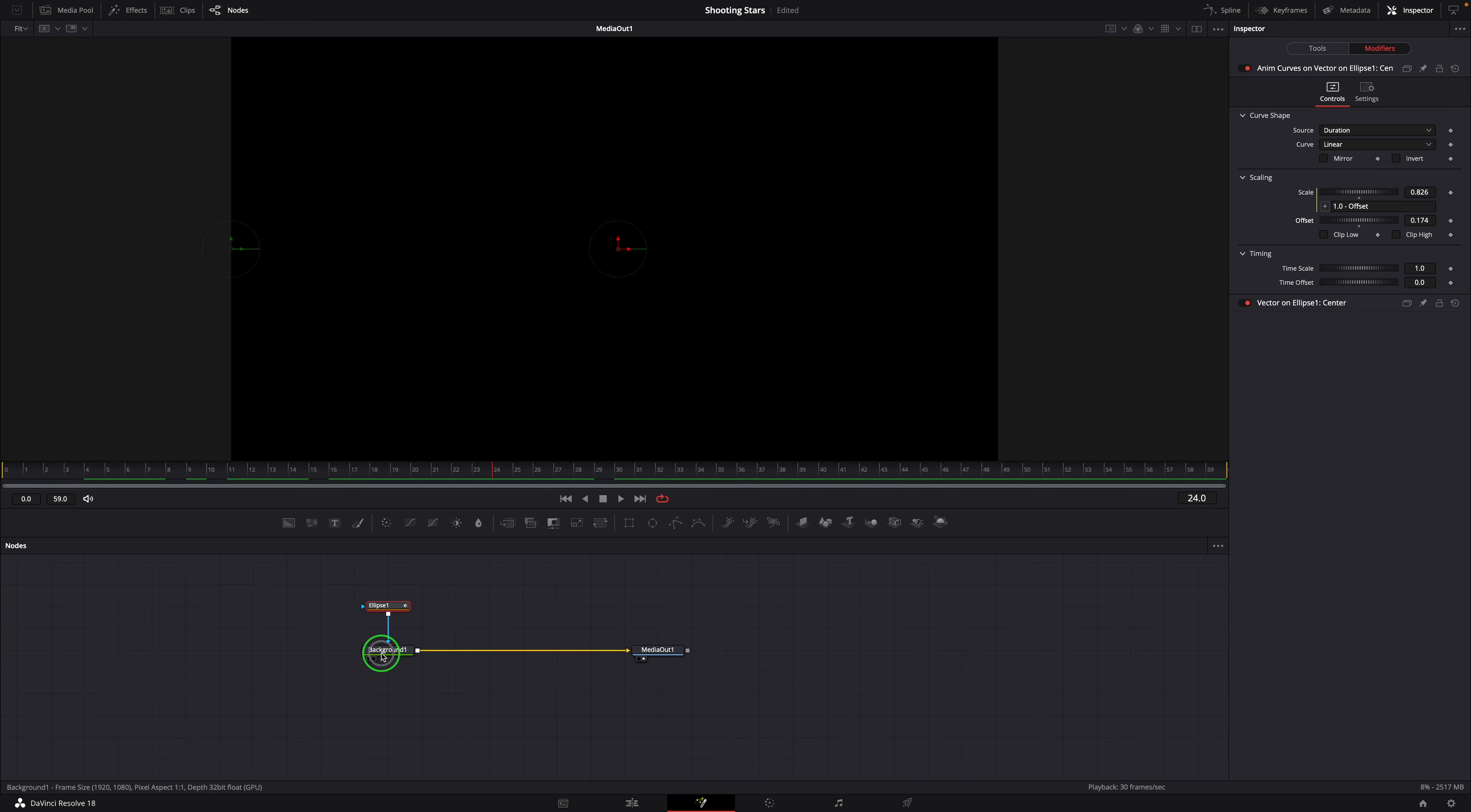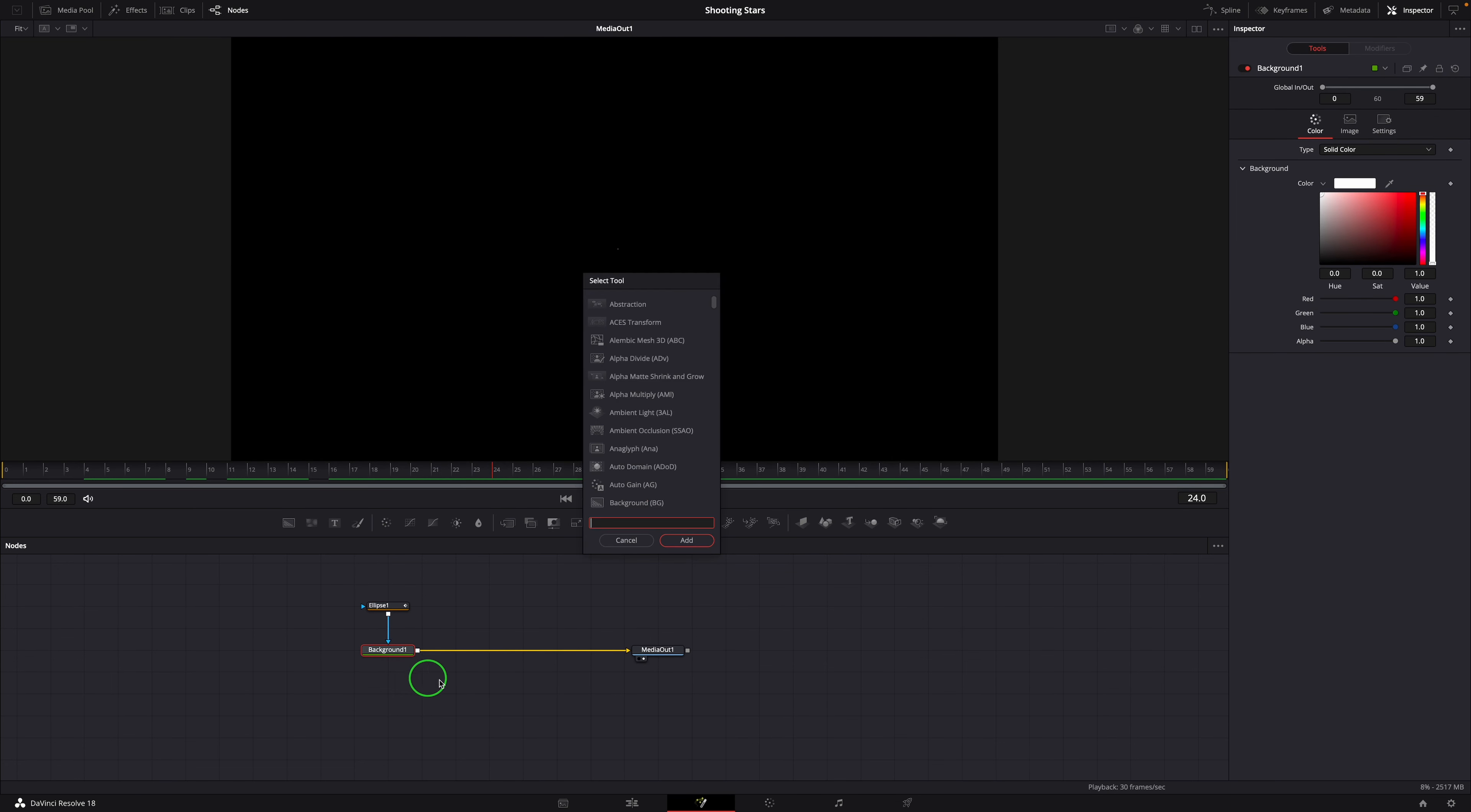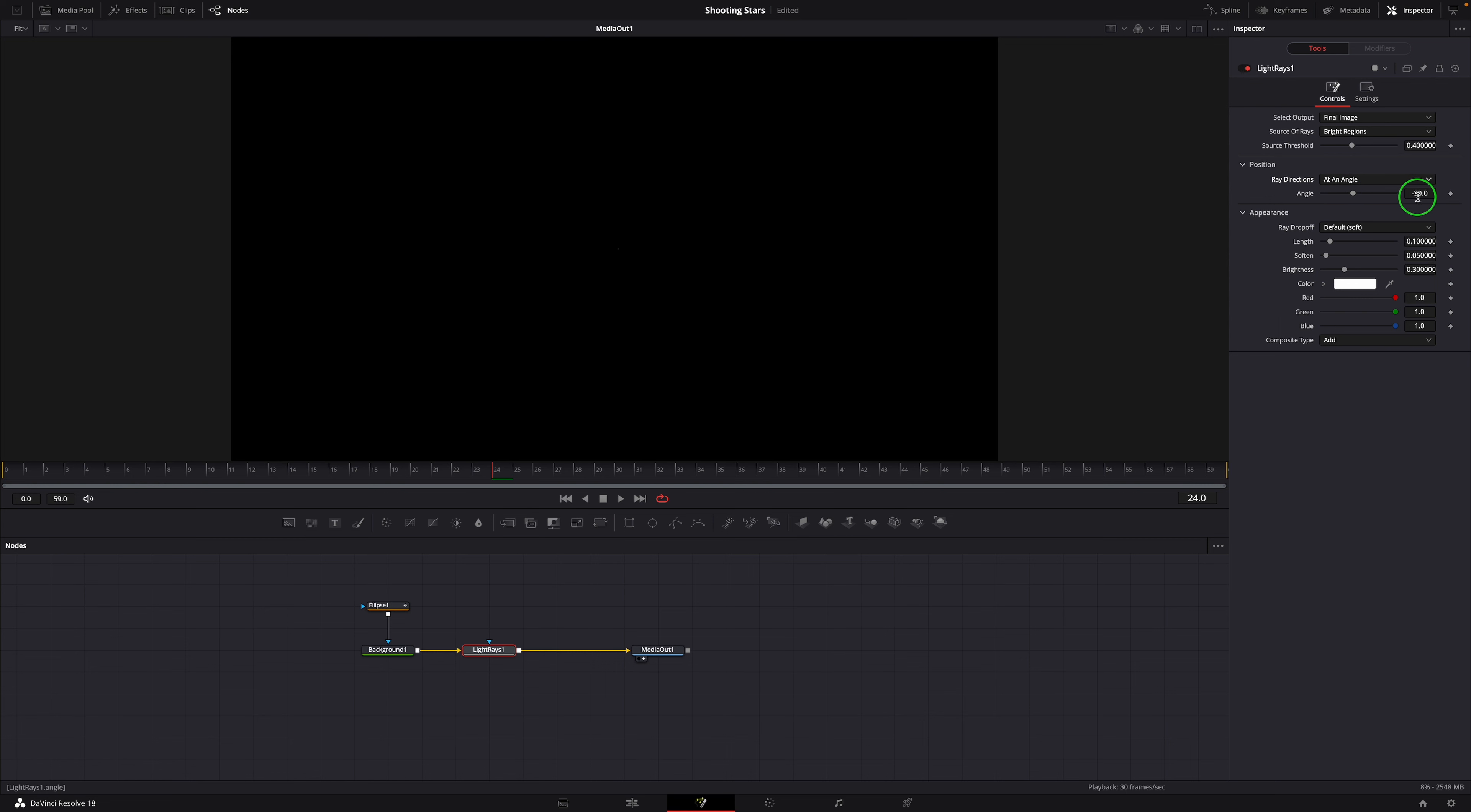Select the background node, press Shift-space to open the tool selection window. Find and add a light ray node to the editor. In the inspector, set the ray direction parameter to at an angle and change the angle to 90.